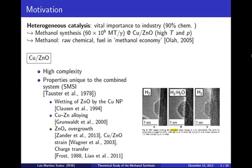Heterogeneous catalysis is highly important for industry, representing 90% of the chemical manufacturing processes. An example is the synthesis of methanol on heterogeneous copper zinc oxide catalyst at high temperatures and pressures. Methanol is a raw chemical synthesized in amounts of the order of 60 million metric tons per year, and in the future it may fuel a suggested methanol economy.